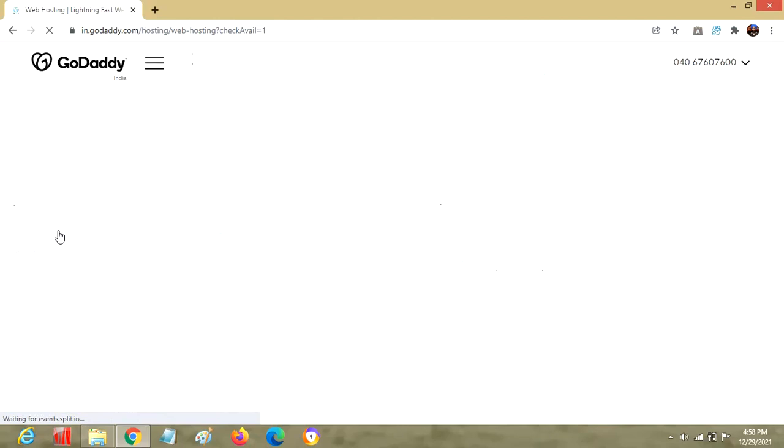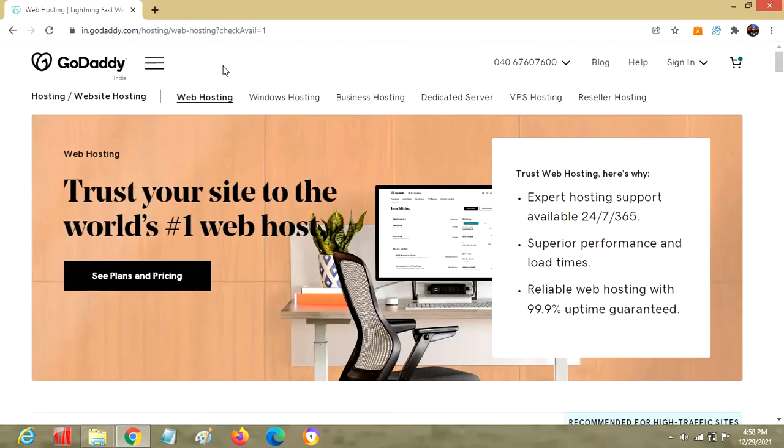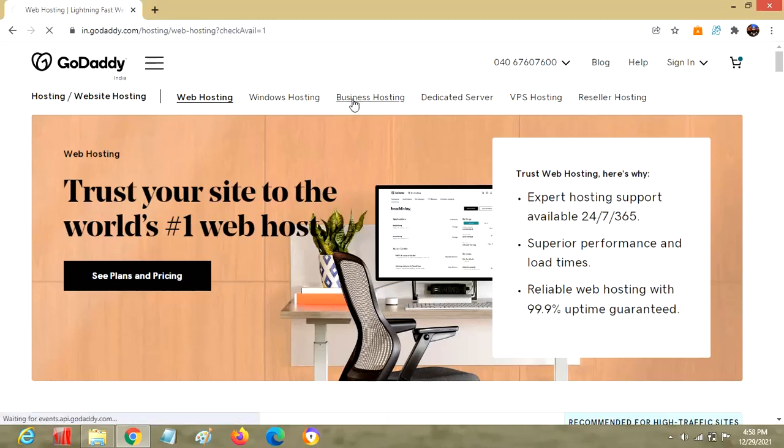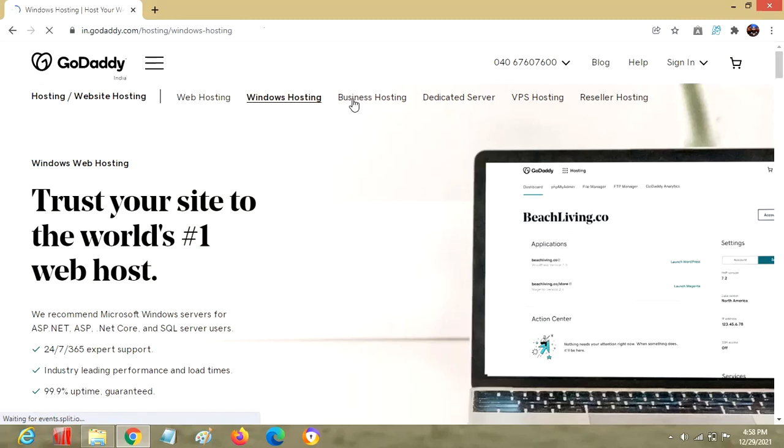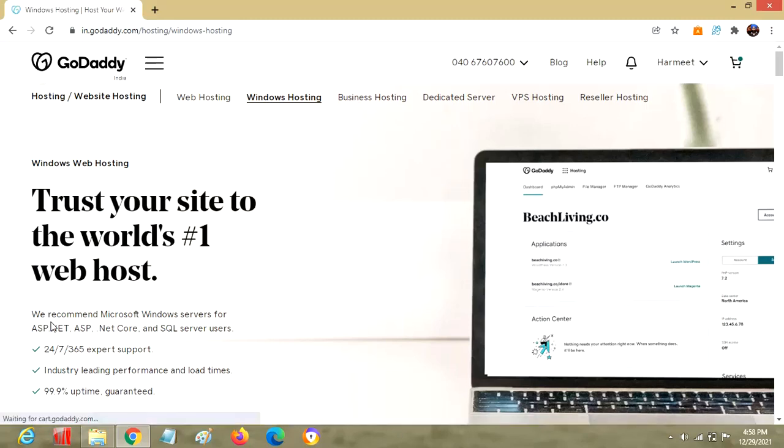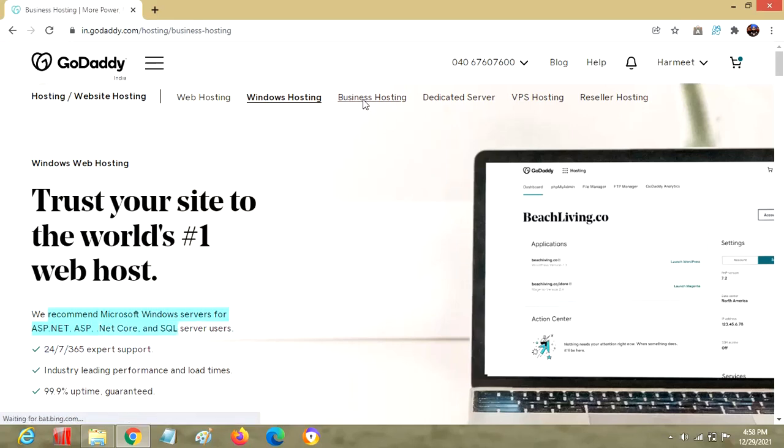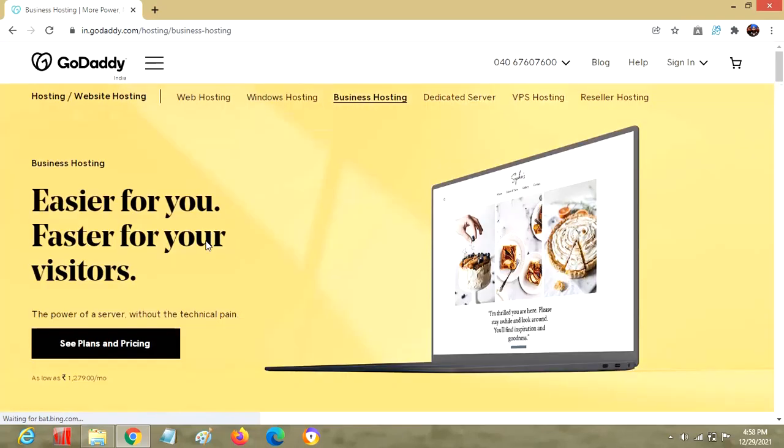This is the landing page for hosting. We can have Windows hosting, business hosting, or web hosting. Windows hosting includes ASP.NET and so on, meaning all the C sharp based sites along with SQL Server. We can also have business hosting.